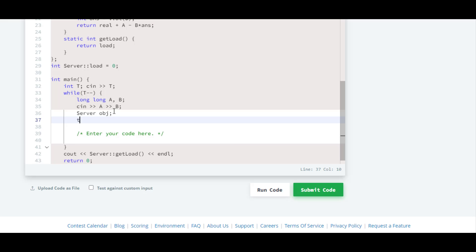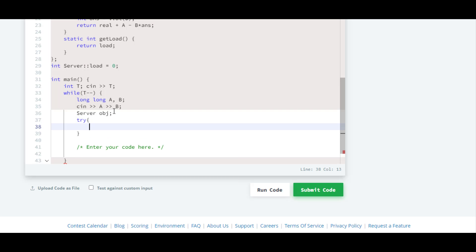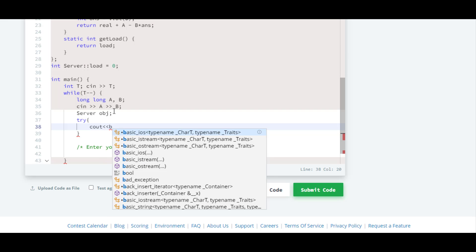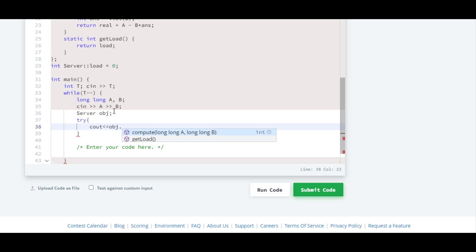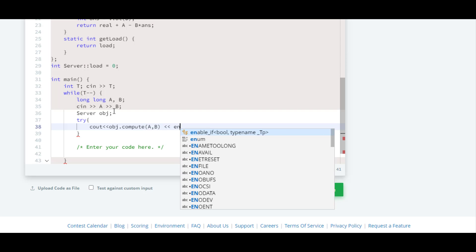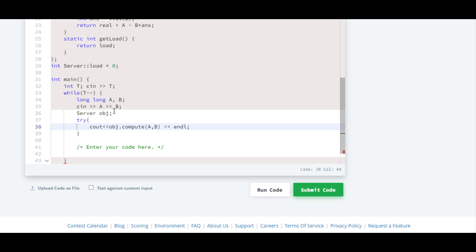First we have to write a try block. Inside that we will write cout, then obj.compute, and we will pass a and b as parameters. This try block will execute this code.